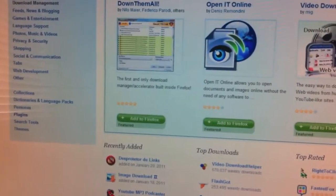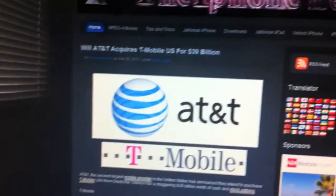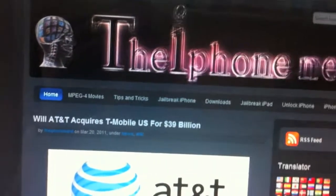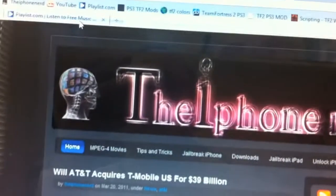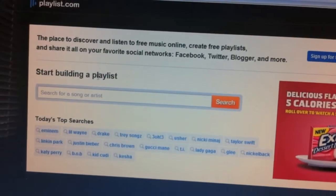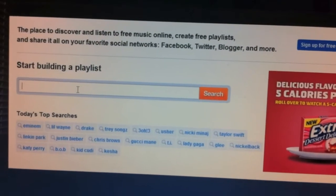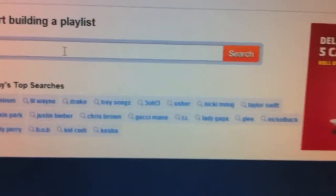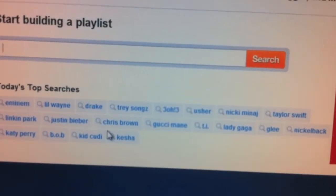Now let's start getting music for free. This add-on works with any website that plays video or music. I like the website playlist.com — go to playlist.com and it will look like this. You can type in the name of the song or the name of the artist you're looking for.